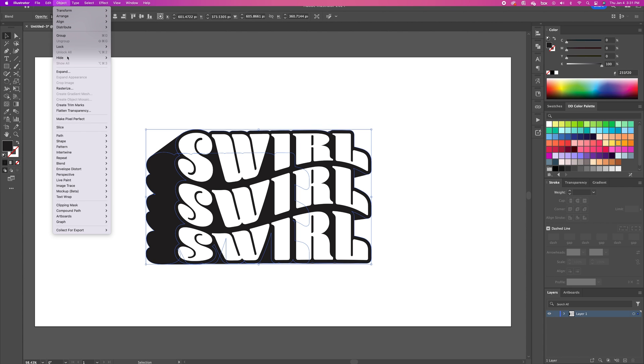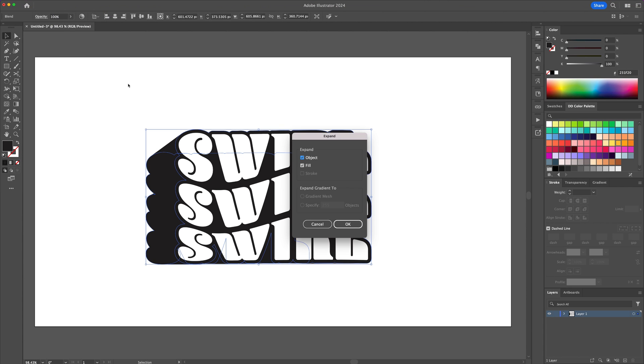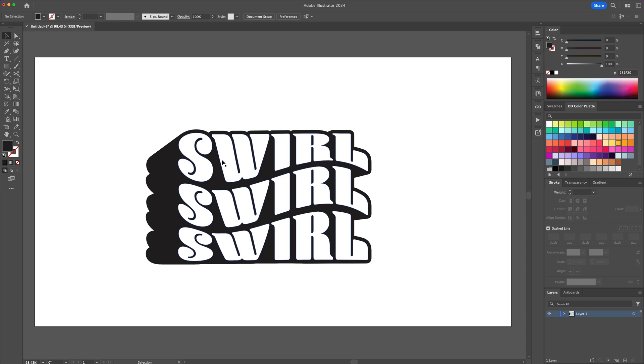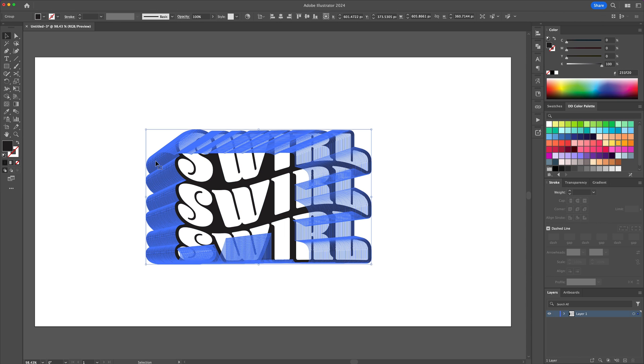Select the new shapes and click on expand. And then unite all shapes together using the pathfinder panel's unite feature.